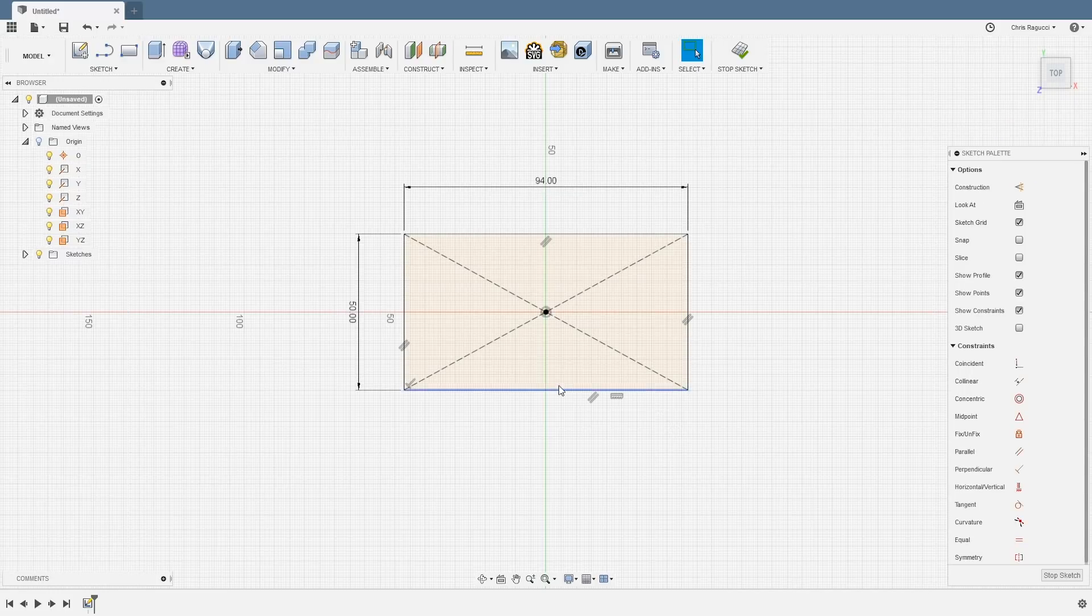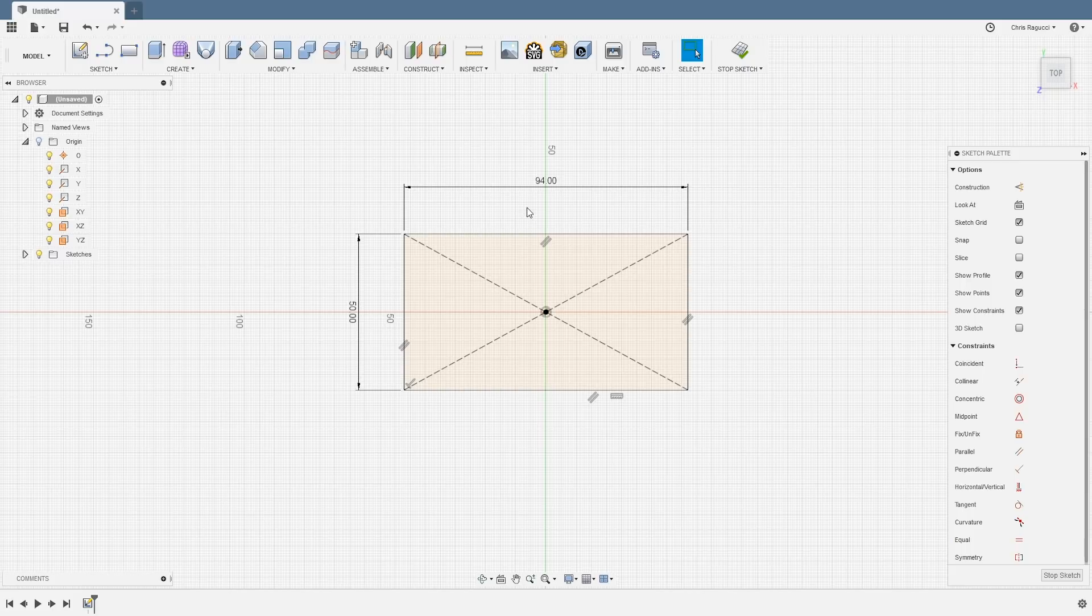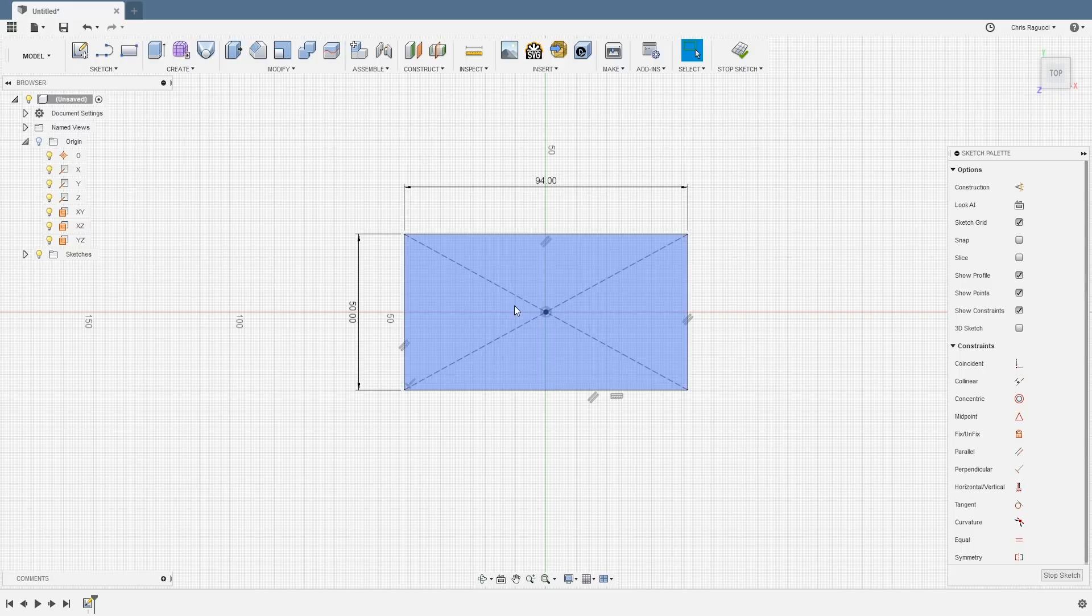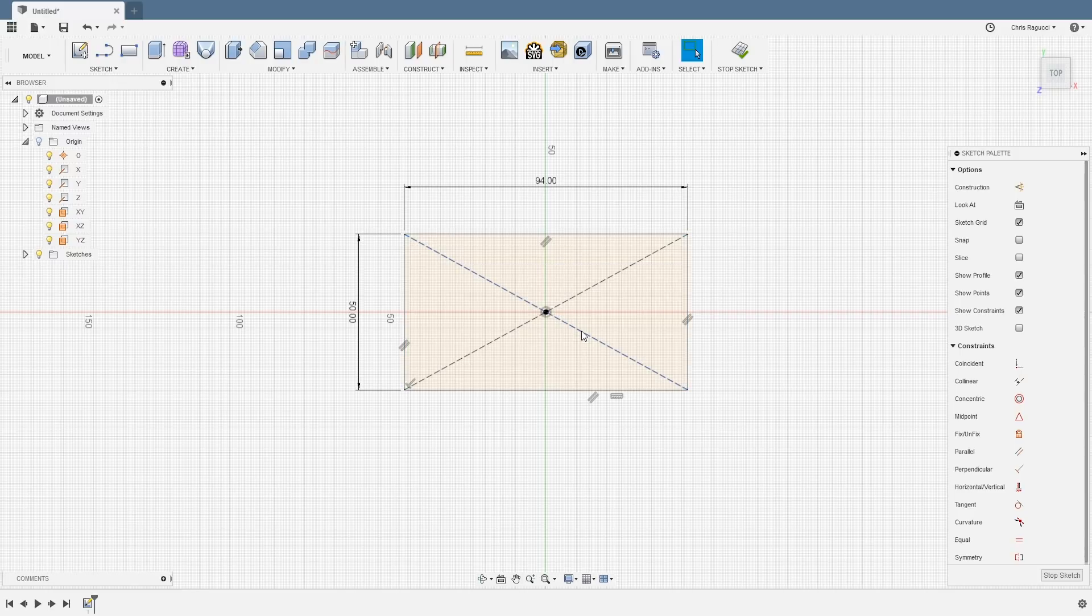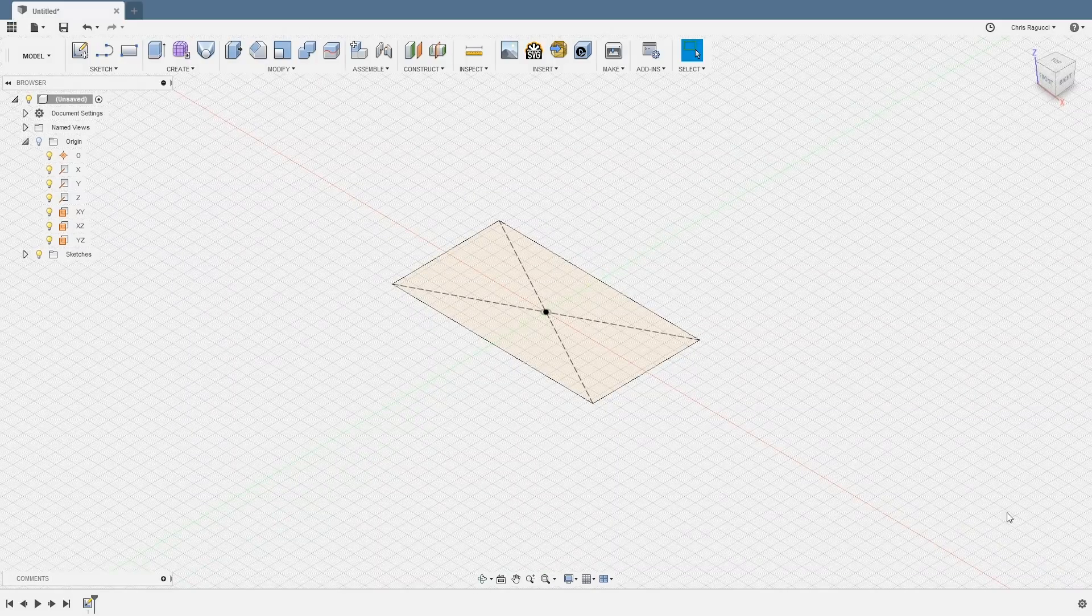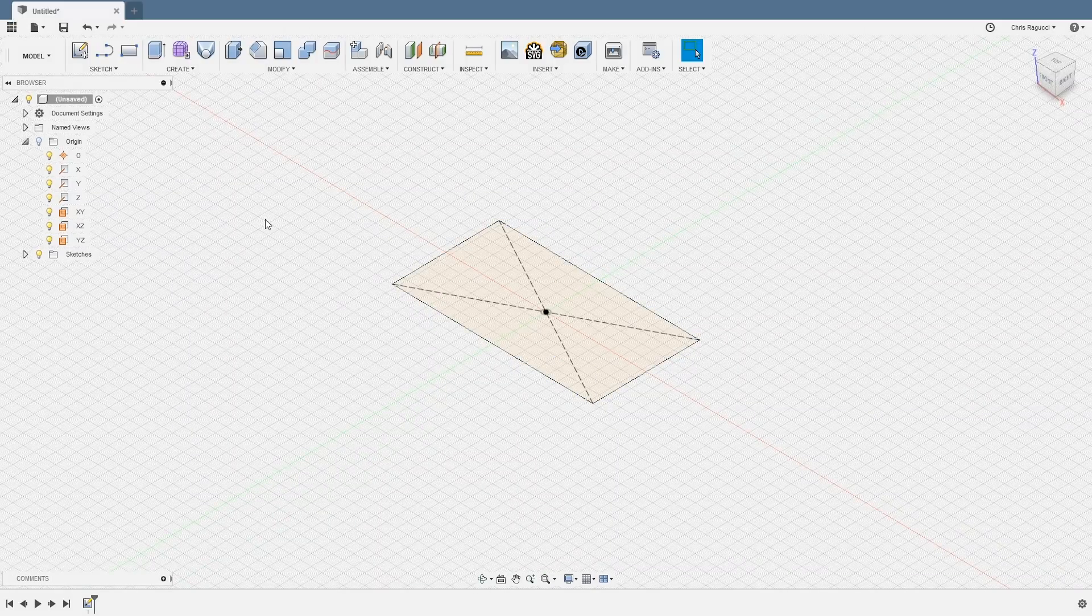Okay, so the reason I chose that 94 is because a standard business card is three and a half inches or 89 millimeters. So I want to give it 90 millimeters for the space inside and then two millimeters on each wall for thickness. So for this sketch, that's all we needed to do. So I'm going to hit stop sketch and we'll go back.